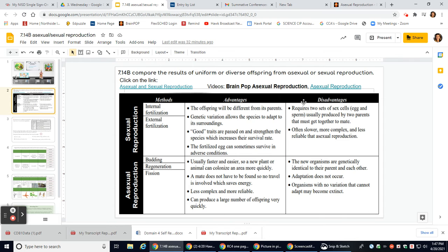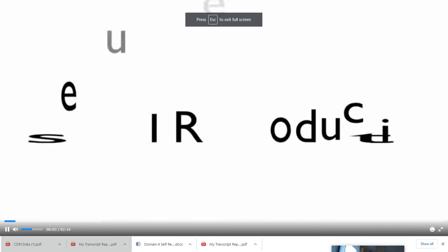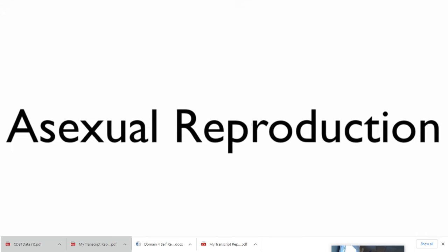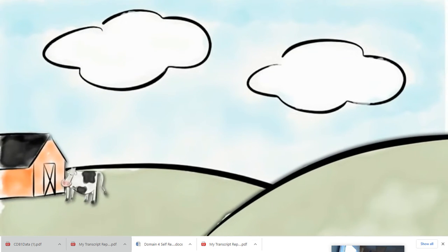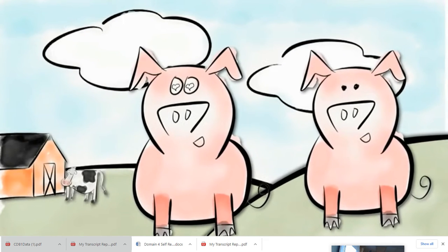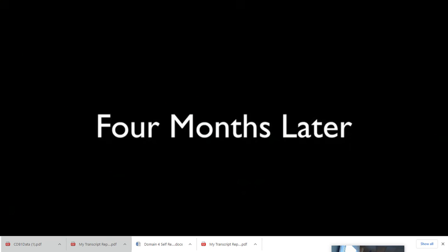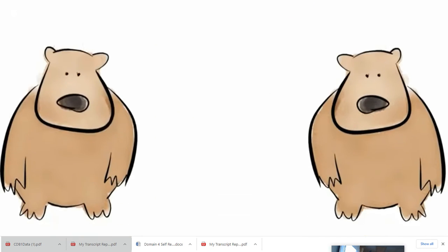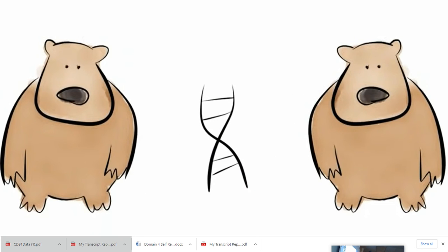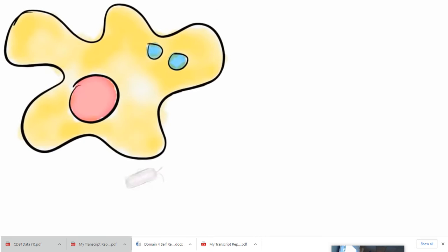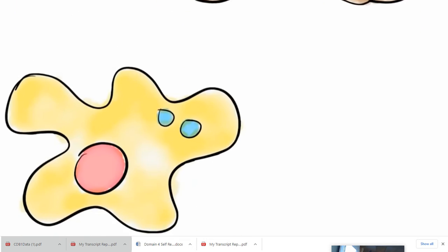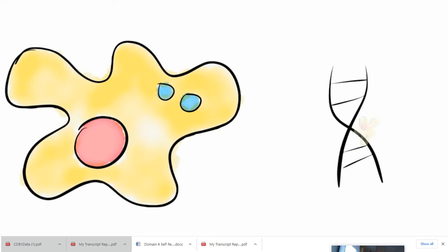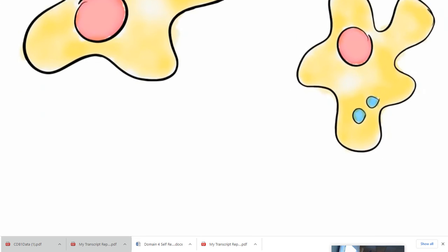Another video on asexual reproduction. Asexual reproduction. When an organism reproduces, it makes another of the same species. Some organisms reproduce sexually. Cows make more cows and pigs make more pigs. Sexual reproduction combines genes from a mother and a father, making a genetically unique organism. Other organisms reproduce asexually. In asexual reproduction, all of the genes come from a single parent. Asexually produced offspring are genetically identical to the parent.